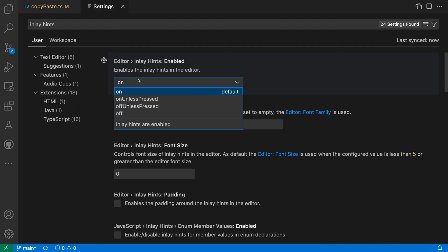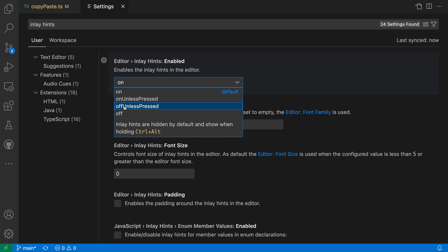There are two settings you can use to toggle inlay hints on or off. The one I was looking at before here is off unless pressed. So with off unless pressed, inlay hints are not going to show until you press Ctrl Option or Ctrl Alt.